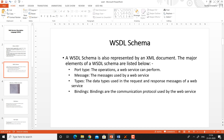Types are the data types used in the request and response messages of a web service. The type refers to the data types of parameters and return values. Bindings are the communication protocols used by the web service; bindings refer to how a service operation can be invoked using which protocol.